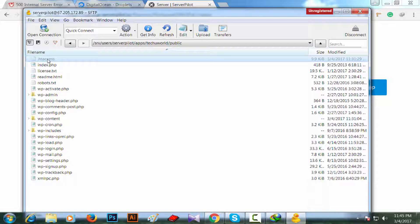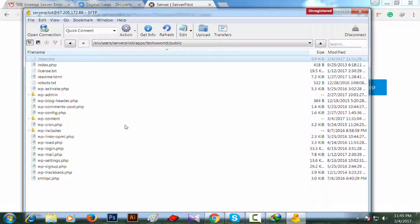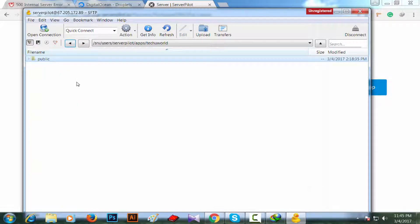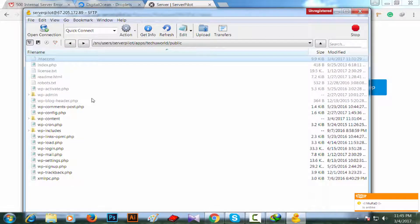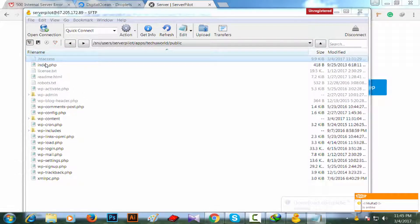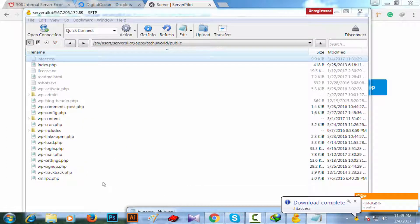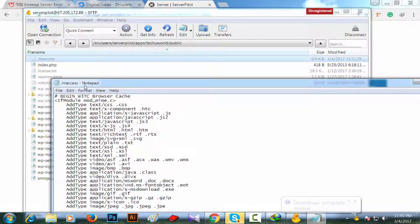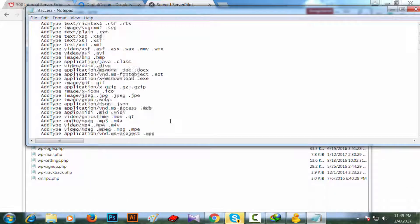You can edit any kind of files from here, like robots.txt or wp-config. One thing to tell you, all hidden files will be shown as dot htaccess or dot name of your hidden files.